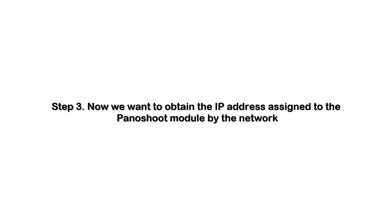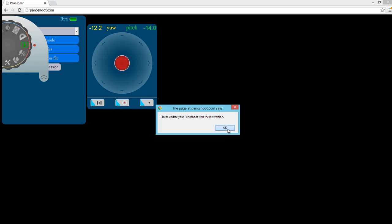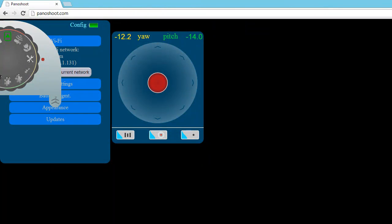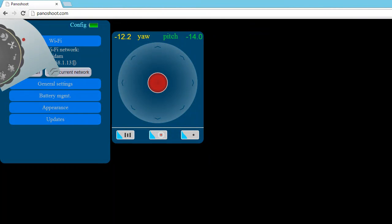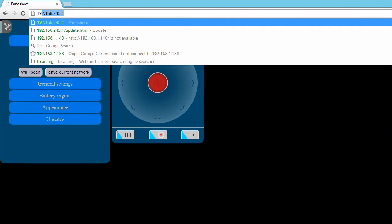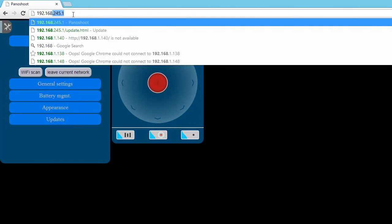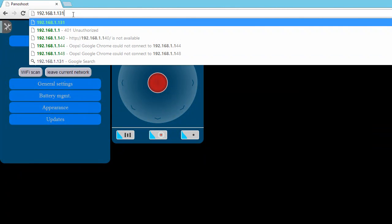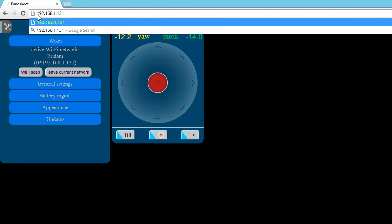In the next step, we want to obtain the IP address assigned to the Panashoot module by the network. Once the browser is refreshed, we'll return to the configuration menu to find the IP address assigned to the Panashoot module by the network. And as you can see here, it's 192.168.1.131. We'll want to copy this IP address for future reference.